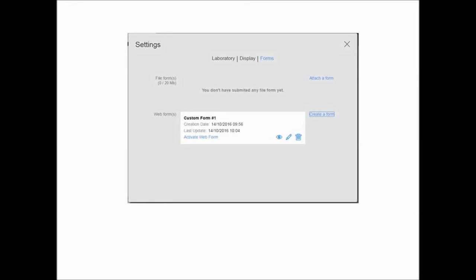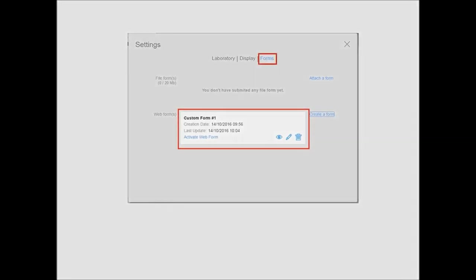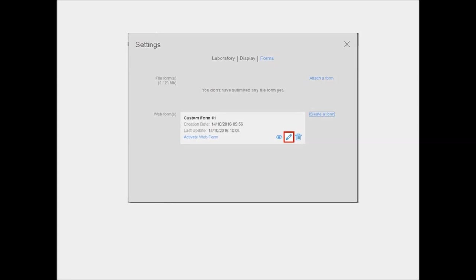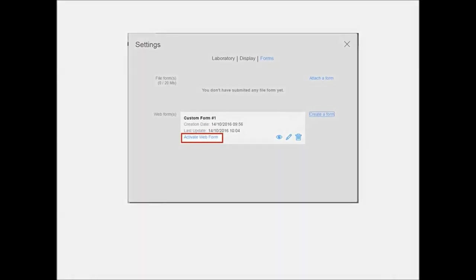When you create and name the form, it is added to your list of custom web forms on the Forms tab of the Settings window. You can preview your form just as a dentist would when submitting a case. You can navigate the form in edit mode and make changes as needed. You can discard the form and create a new one. When you are ready to make a form available to dental partners, click Activate Web Form. Only one web form can be activated at a time. However, you can create more than one form and decide to activate one instead of another.